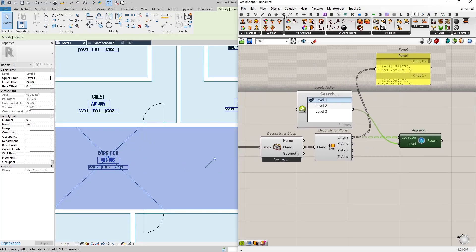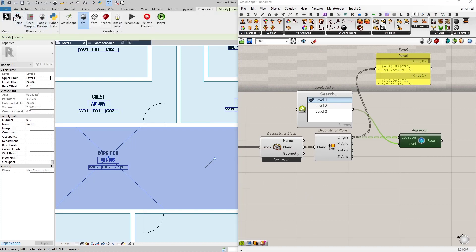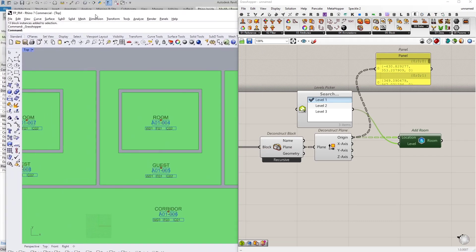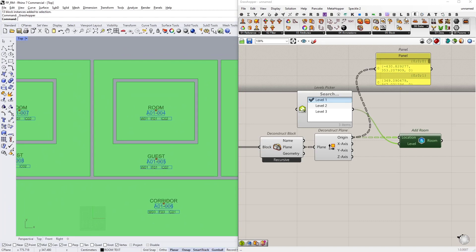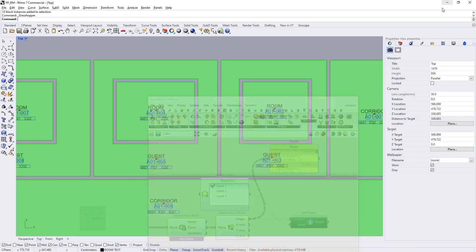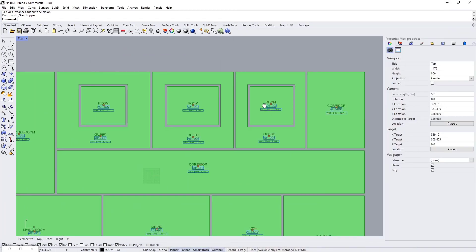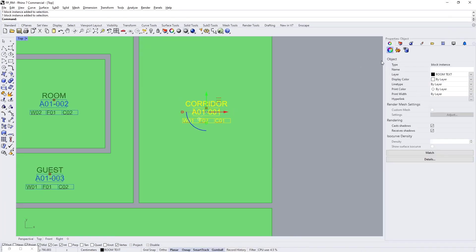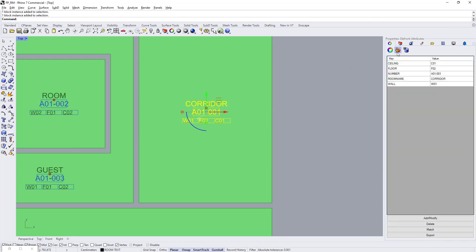So let me open Rhino again and let's see what that looks like in the CAD file. I'm going to select one of the blocks and go to its attributes. As you can see it has the exact same attributes in the CAD block as well.